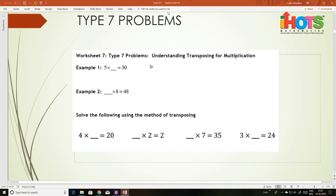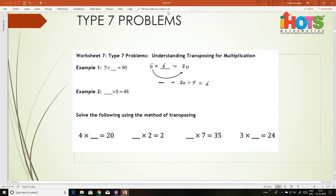Now, 5 into what equals 3? That is, you have to find the missing number. By looking at the tables you know this is 6. But the other way: if you transpose multiplication to the other side you get division. That is, the unknown can be found by 30 divided by 5, because when you move 5 across, multiplication becomes division — giving 6.